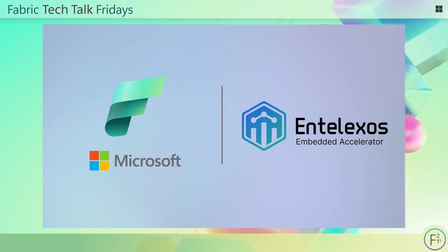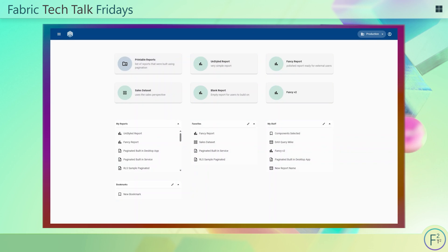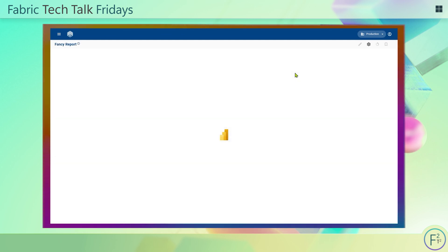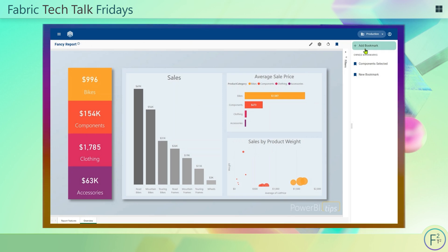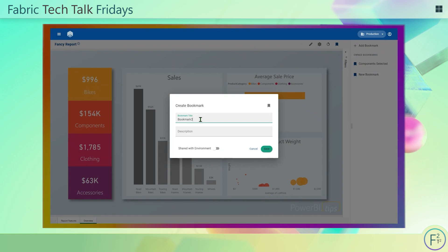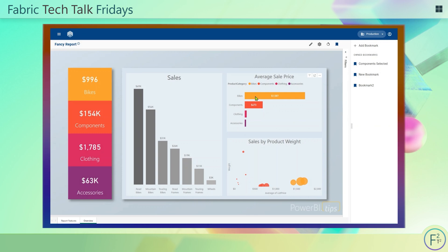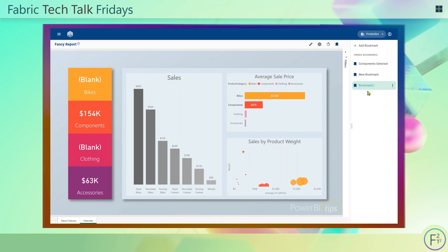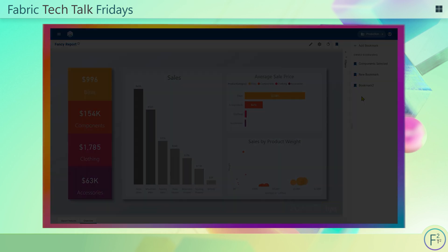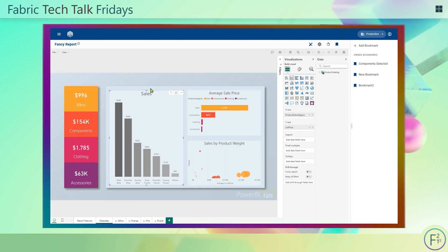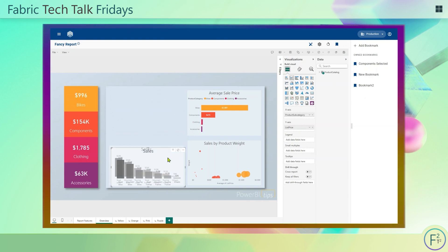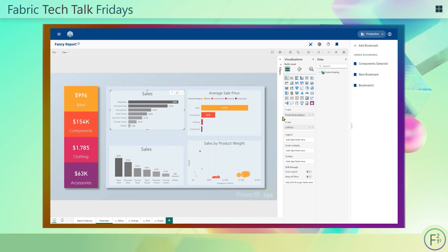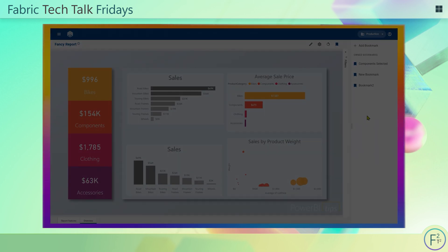Carlos Solutions is proud to introduce Entelexos, an embedded accelerator for organizations. From the app homepage, you can see a number of cards that represent reports and datasets. Clicking on a report immediately renders the report inside the application. Clicking the bookmark icon, you can add your own custom bookmarks directly to the report — name them, add them to your report page, and modify them inside the app. Click the ellipsis to update the bookmark settings, and you can quickly see the bookmark has been updated. Reset the page to go back to the normal view.